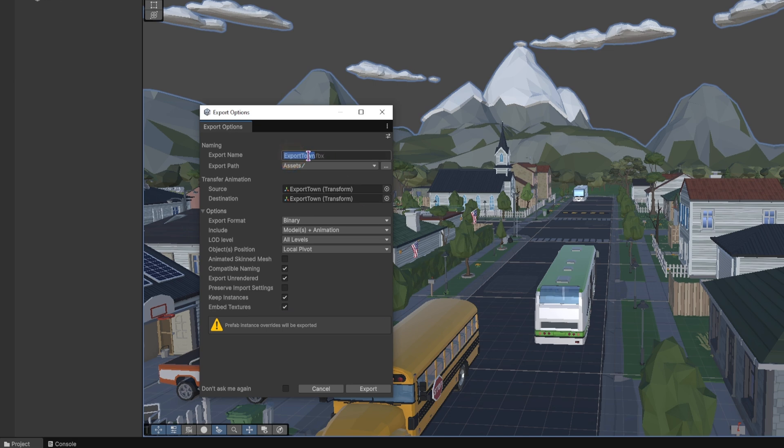And you can also change the file name, and this will put the file into the assets folder of your Unity project.